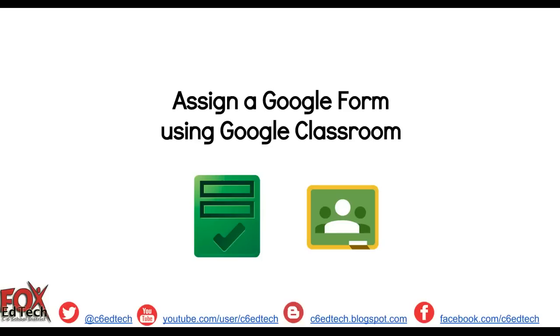This video will demonstrate how to assign a Google Form quiz in Google Classroom. The first thing we'll need to do is open up the Google Form that you would like to assign using Classroom.